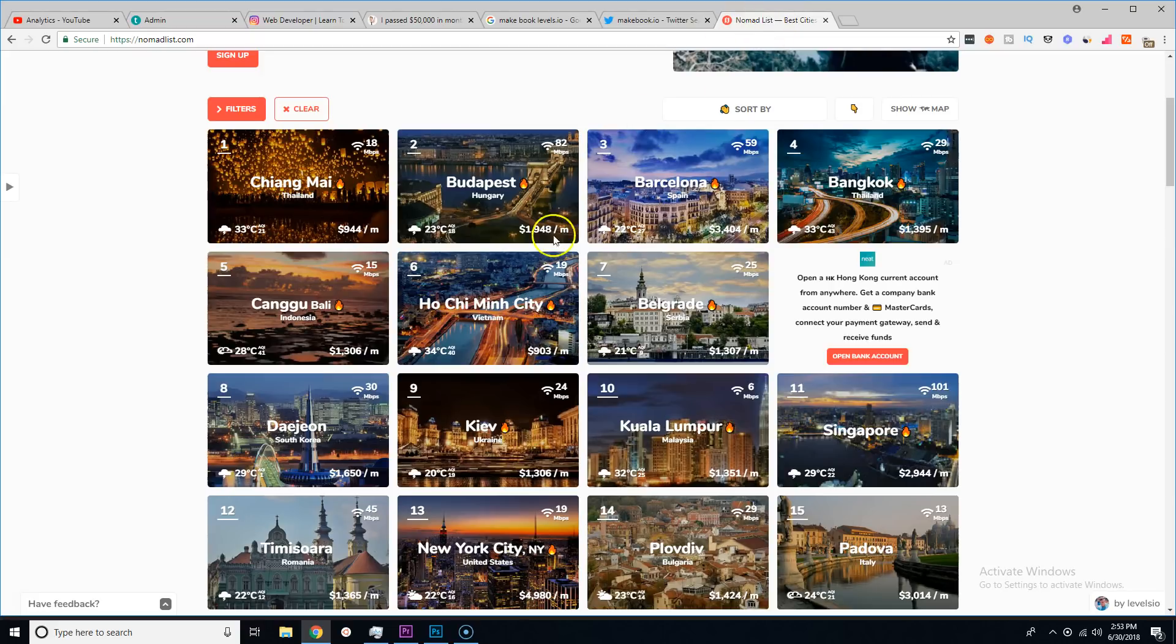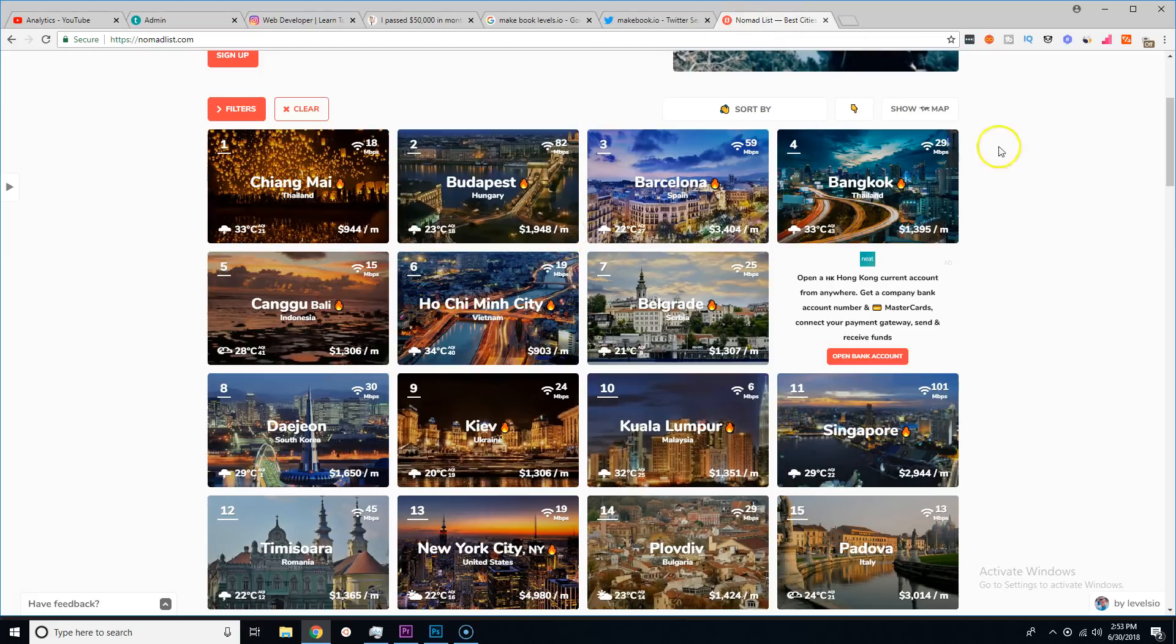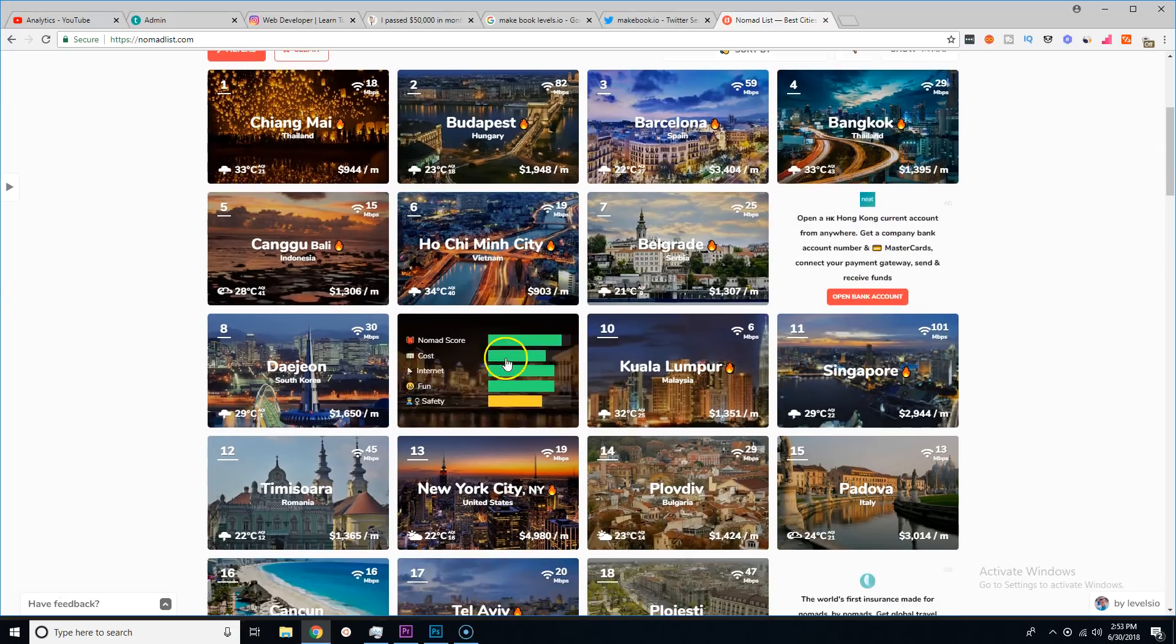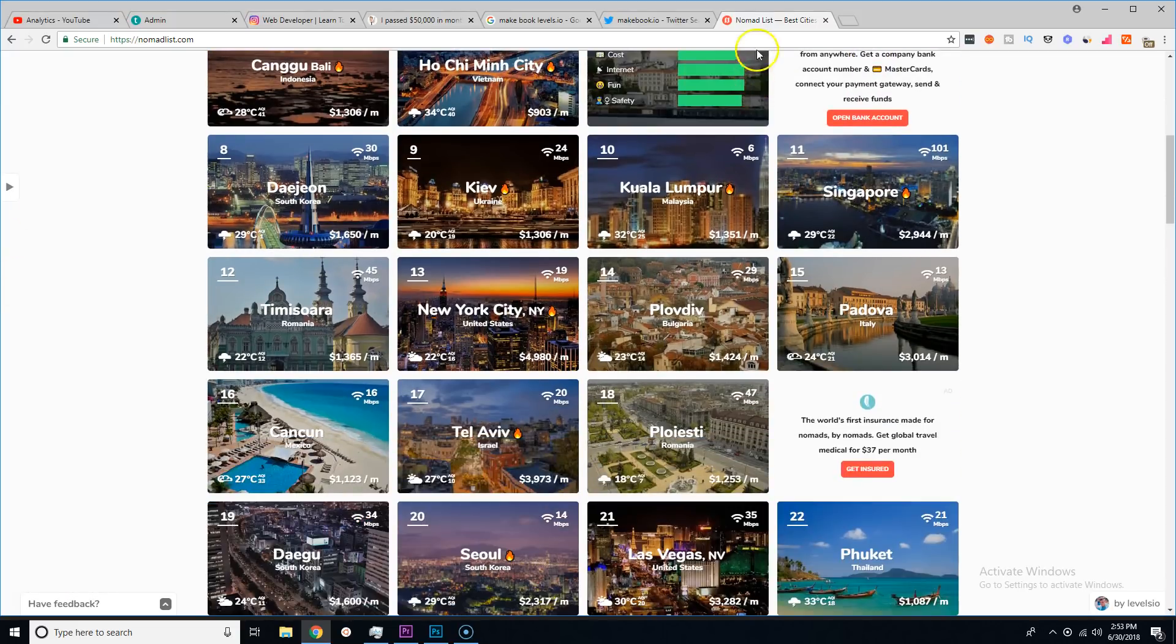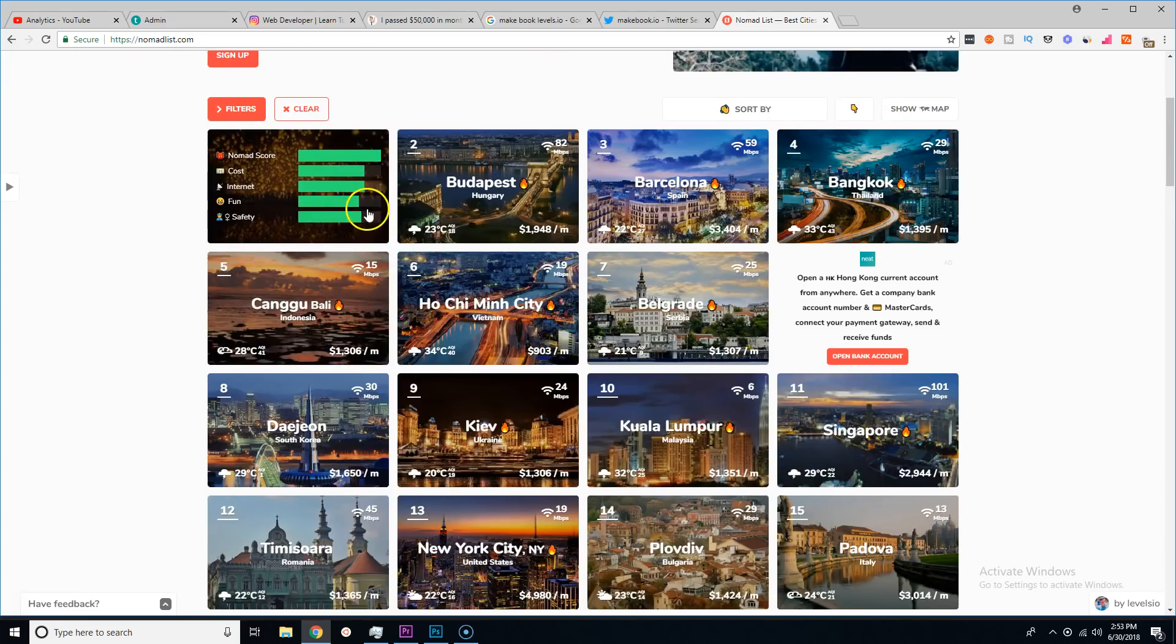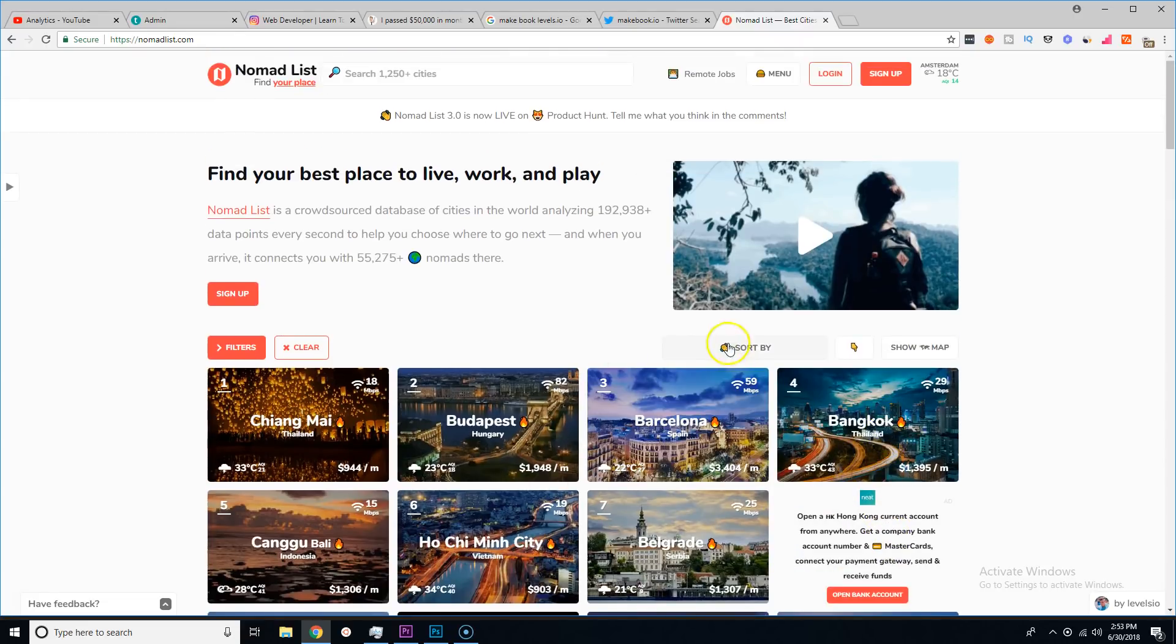It gives you the weather, it gives you how fast is the internet, it gives you how much money it costs to live there per month, etc.